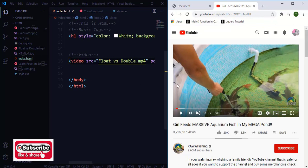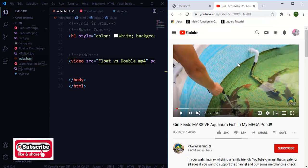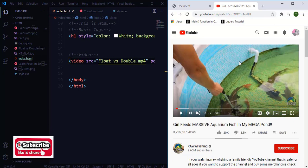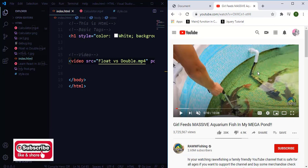For example, this is a YouTube video about fish. If I want to use this YouTube video in my webpage, that can be done.